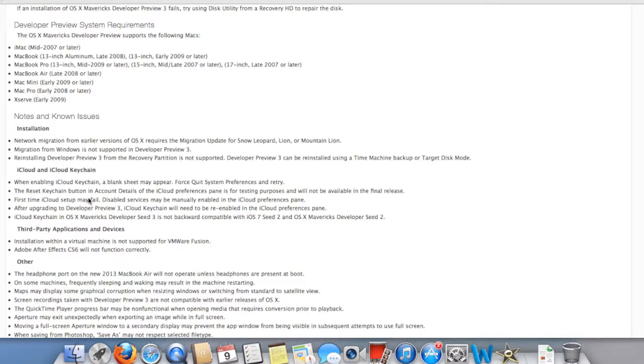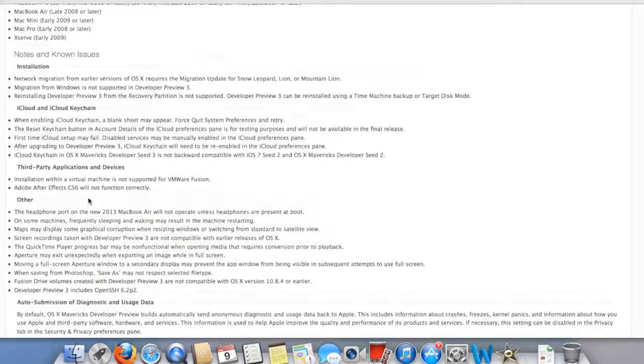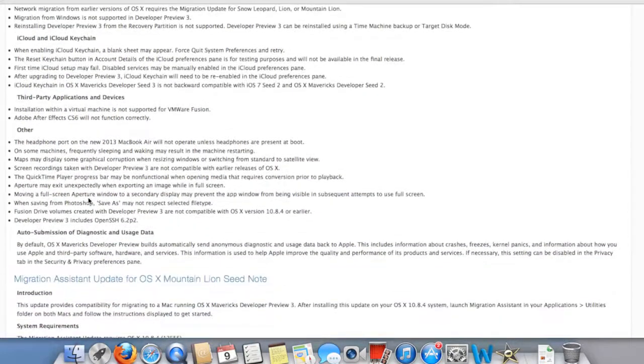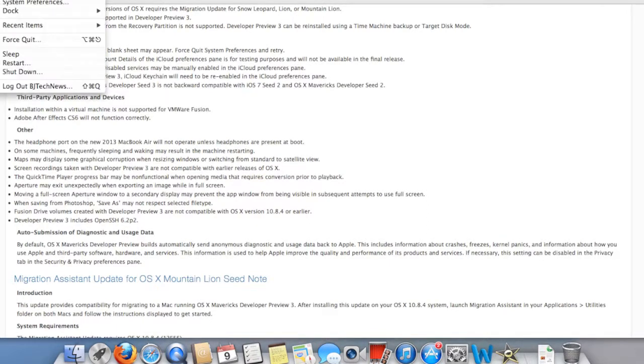So go download it, go get a copy of it. I'm going to actually download and upgrade my machine right now. I haven't done it as of yet.